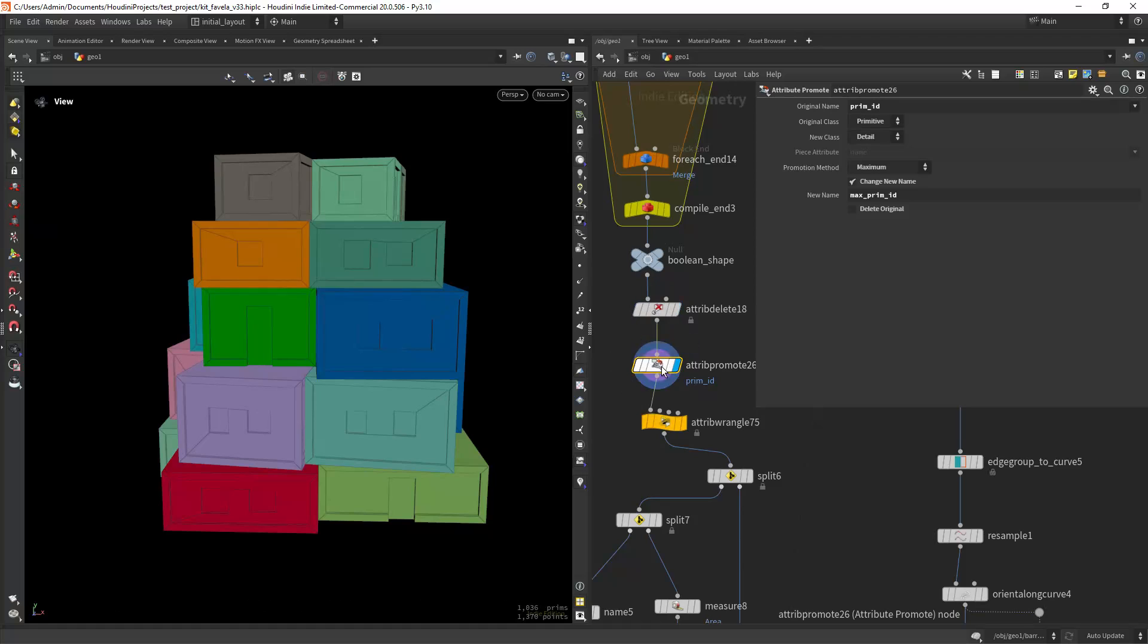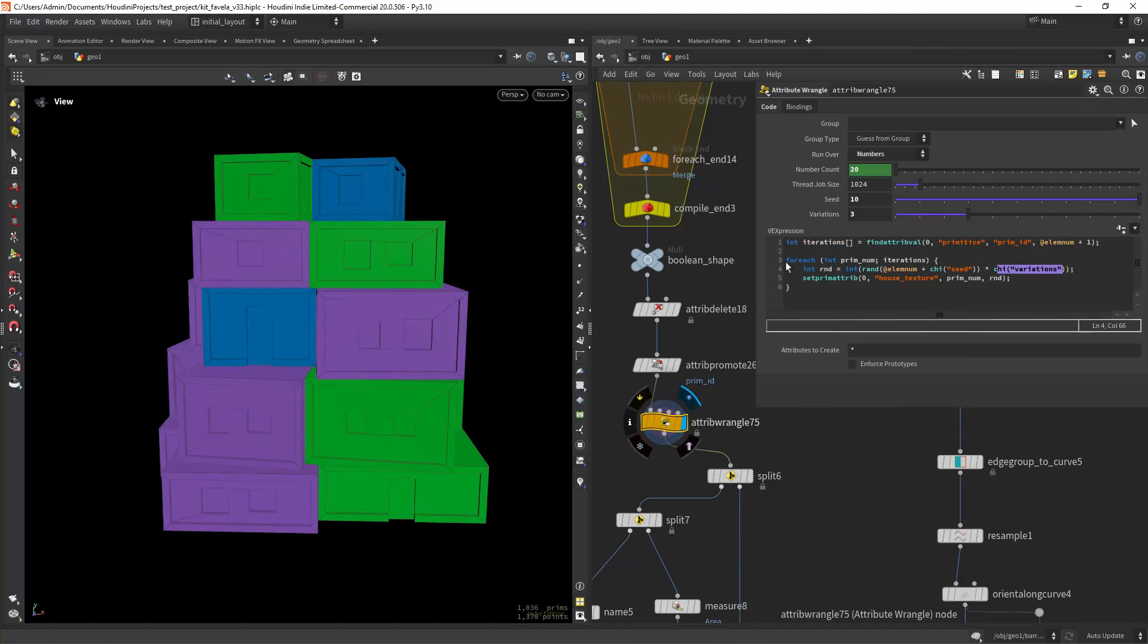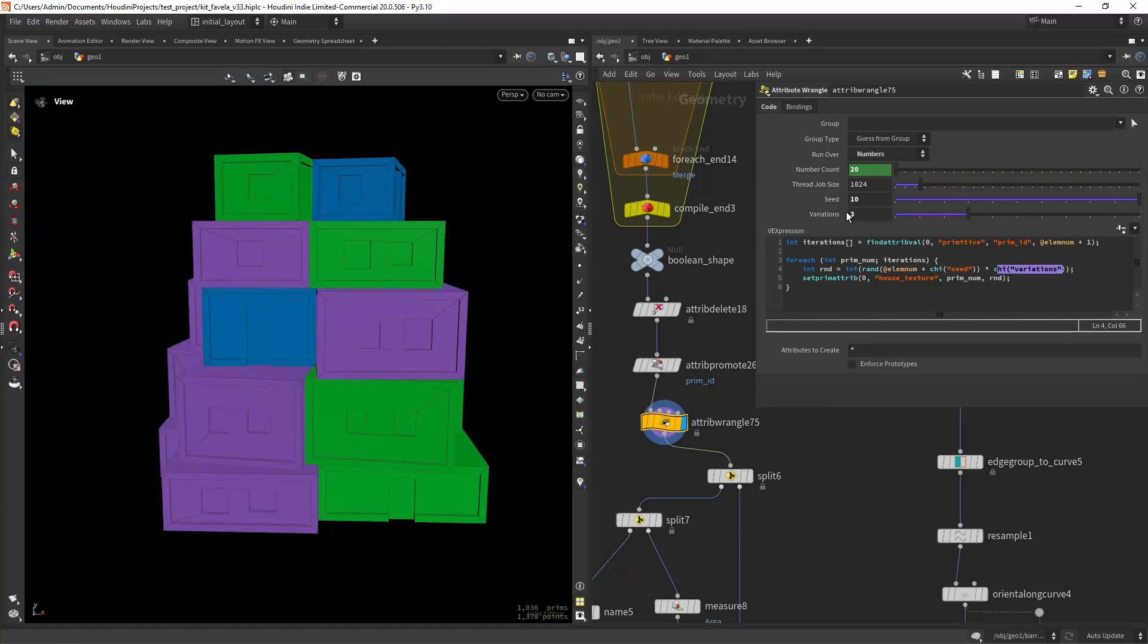The first step is to promote the attribute to detail set to maximum. This way I have the amount of iterations I need. Then in the wrangle I am running over numbers and the count will be the detail attribute we just created.